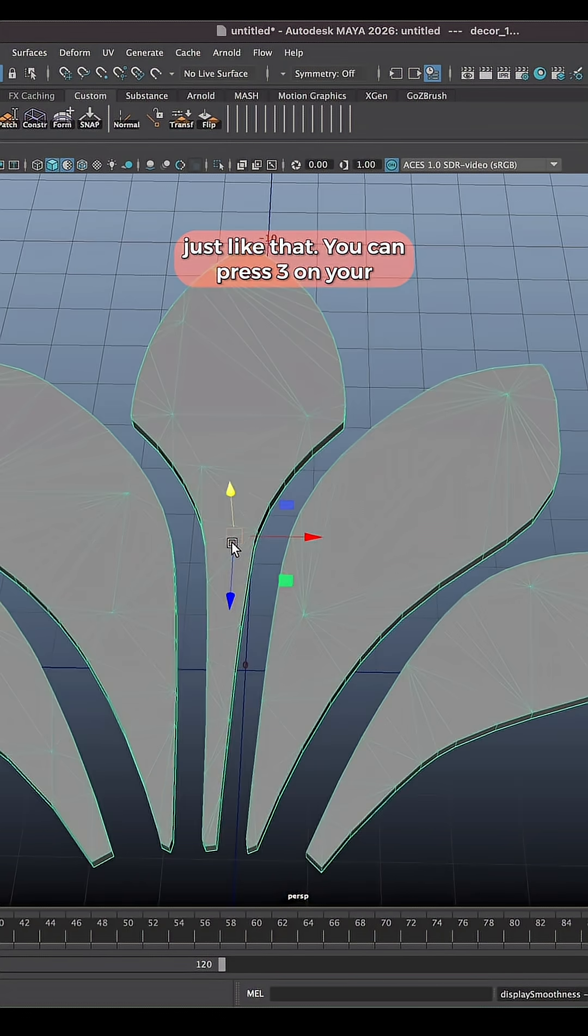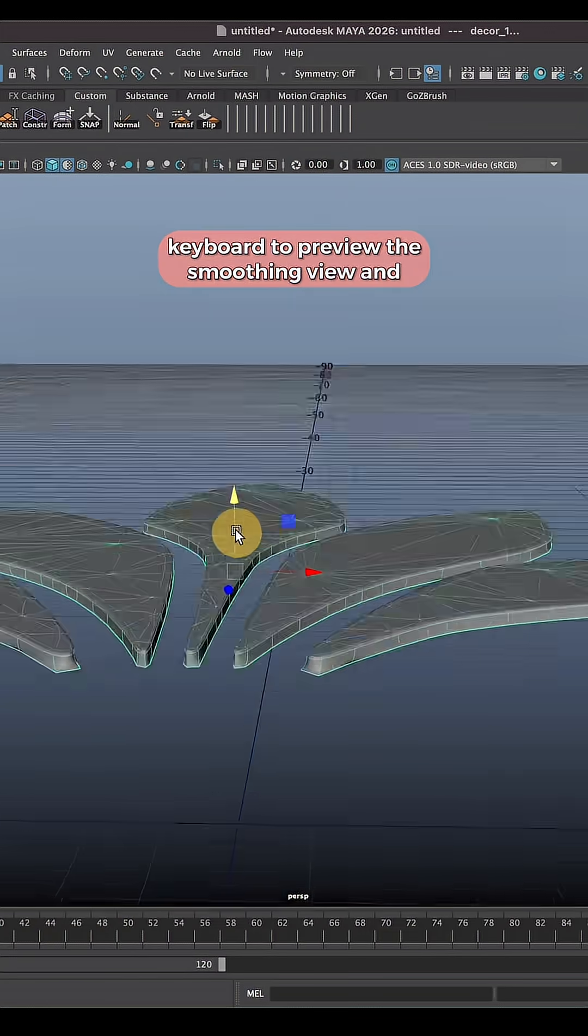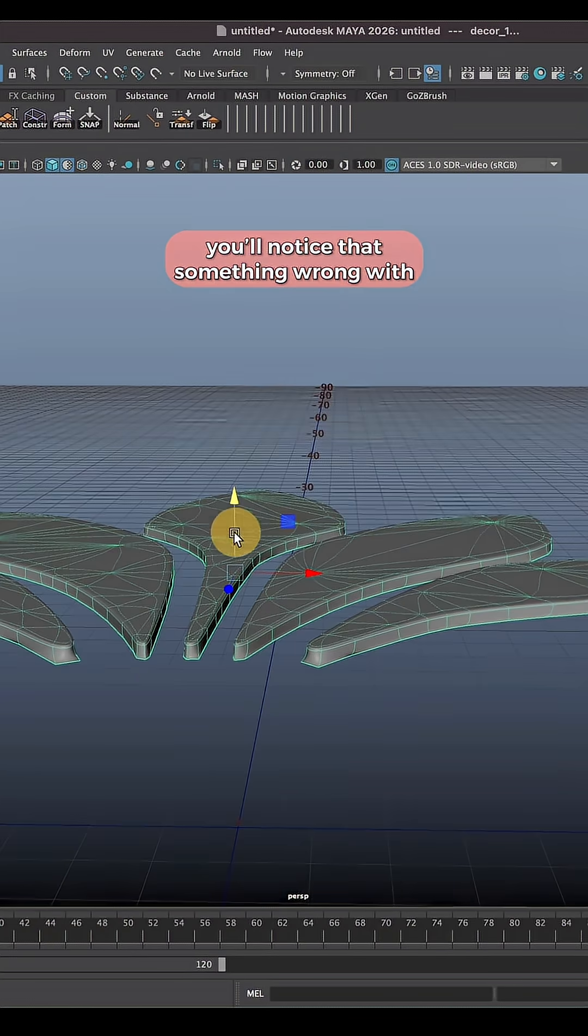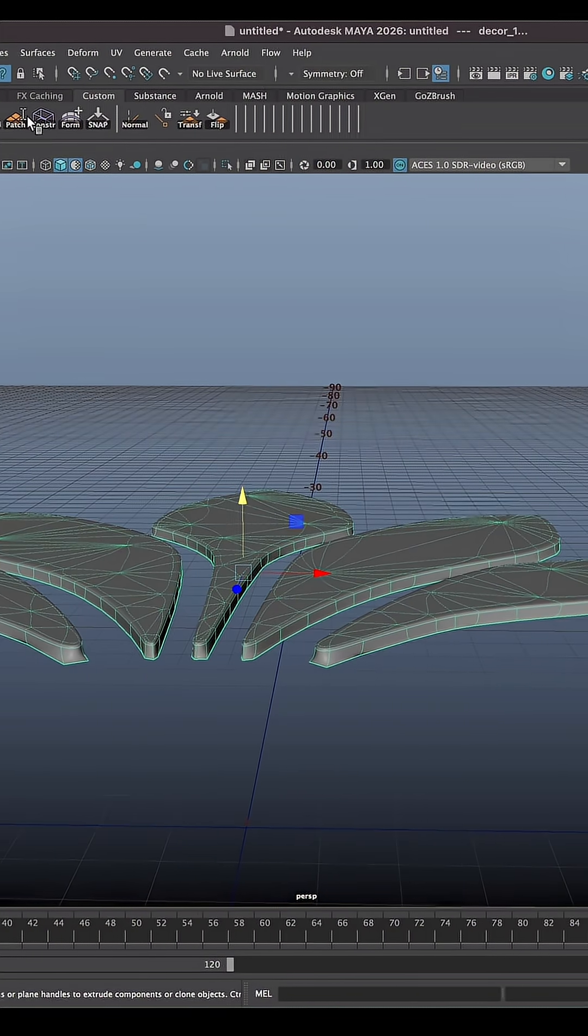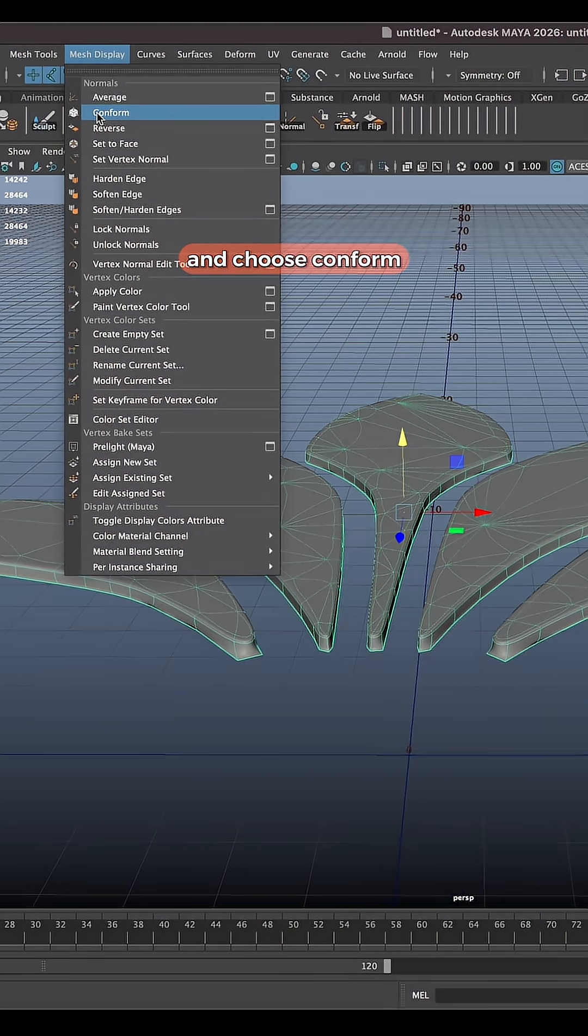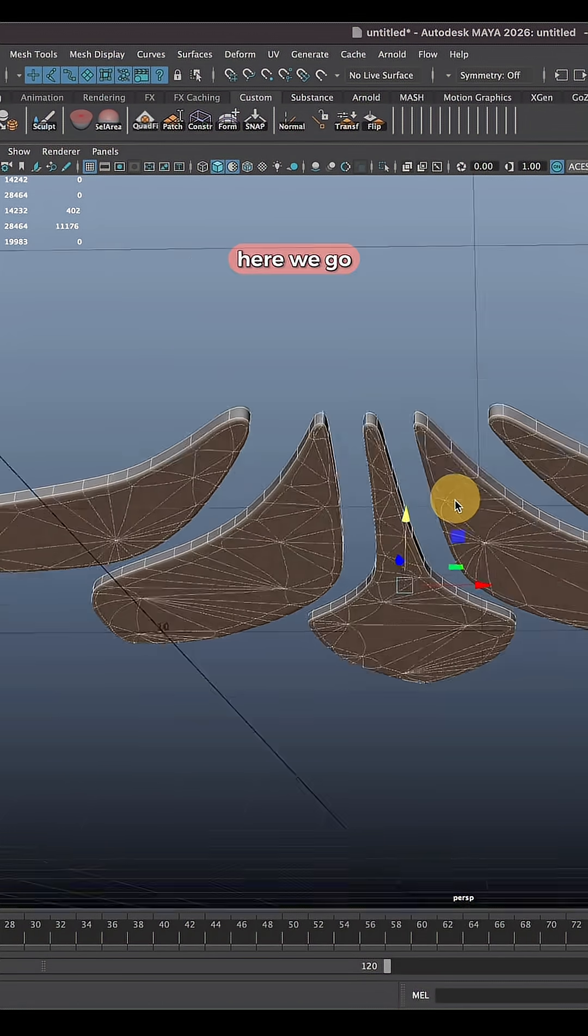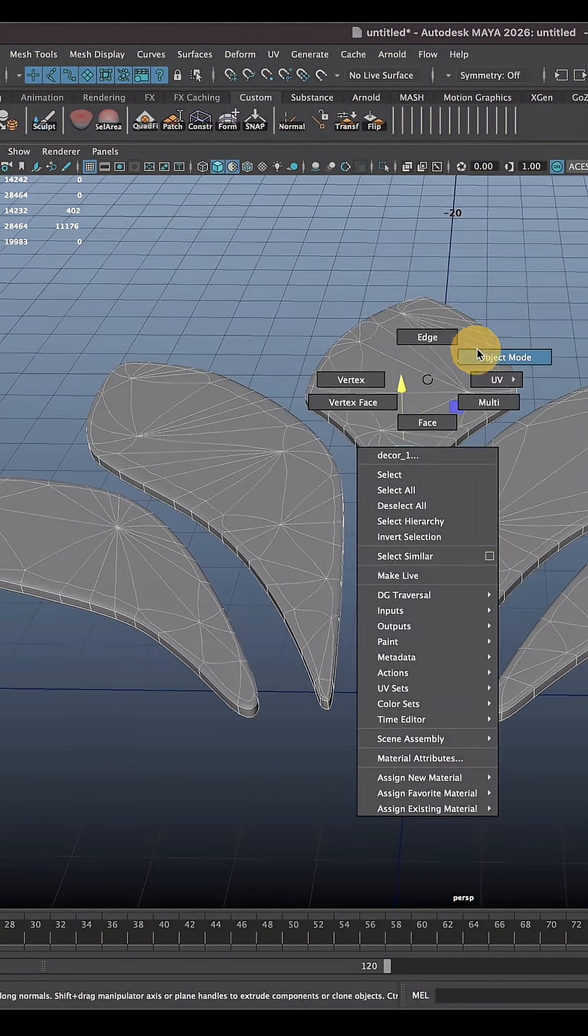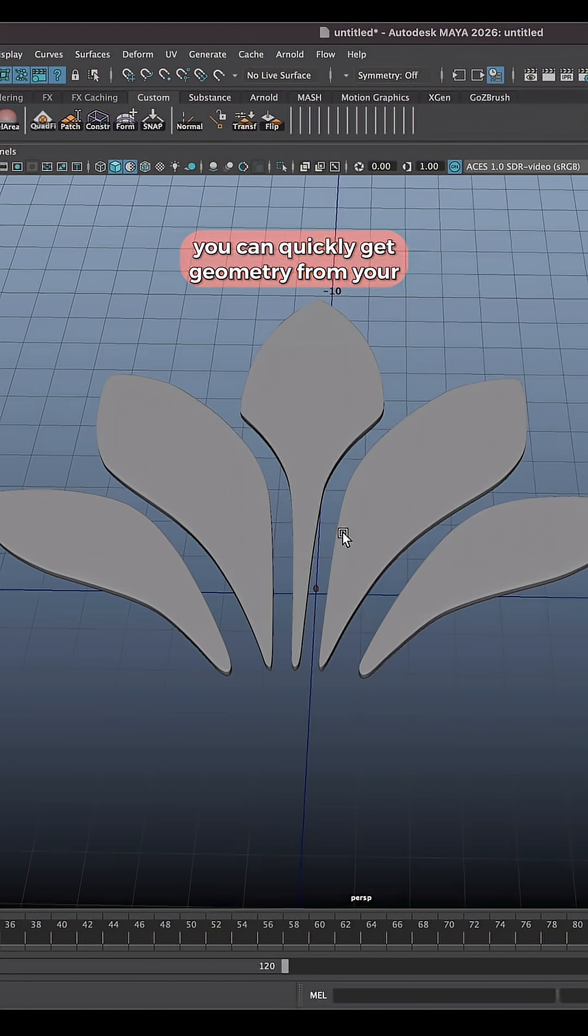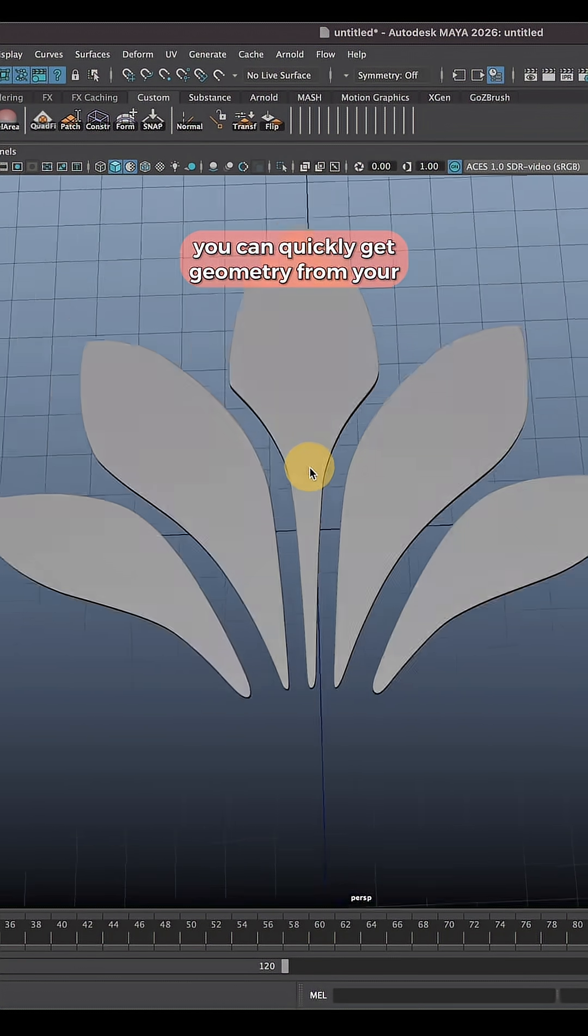You can press three on your keyboard to preview smoothing view and you'll notice that there is something wrong with normals. So you go to Mesh Display and choose Conform. Here we go. So now everything looks good and this is how you can quickly get geometry from your texture.